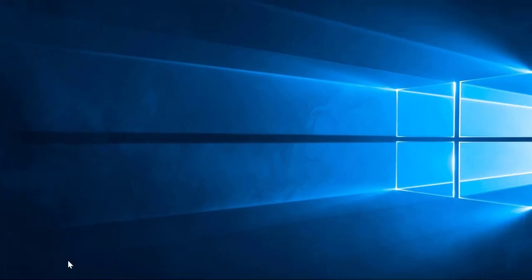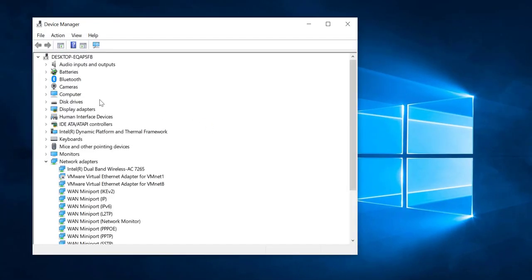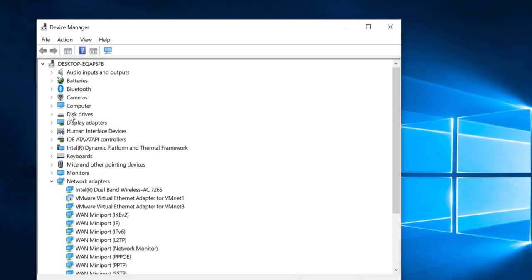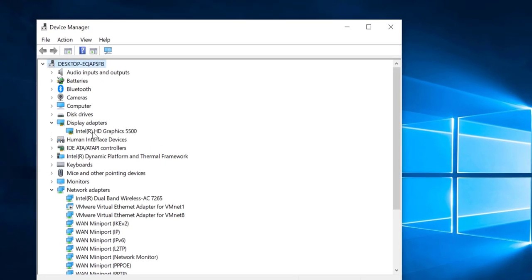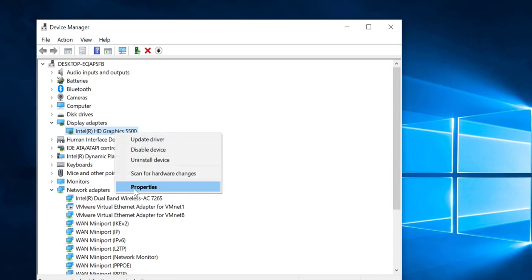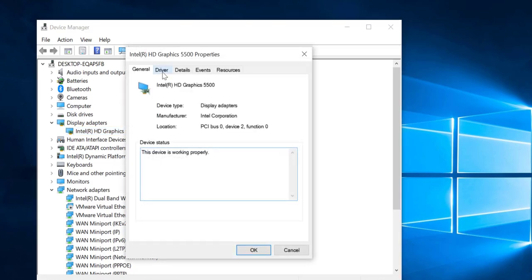Click OK. It will open the device manager. You can expand the display adapter and here you can find the Intel HD graphics. Right-click and go to the properties.